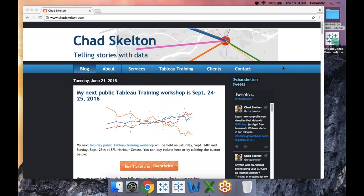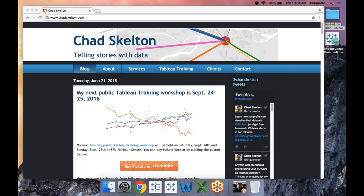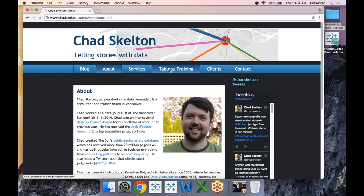Hi everybody. My website is chadskelton.com. I want to talk briefly about how we got here and what I'm hoping to show you today, then I'll jump right into Tableau Software. My background is as a data journalist — I did a lot of work in Tableau and I'm now a Tableau trainer and consultant. I do workshops in Tableau and I know a number of people in the nonprofit sector.